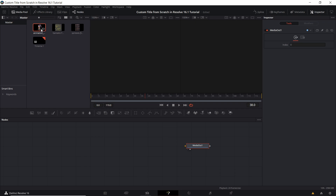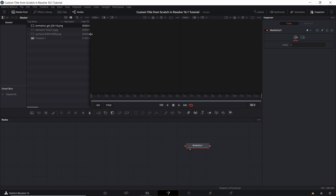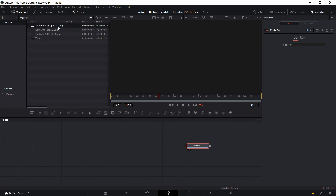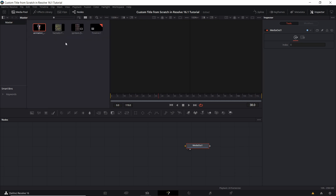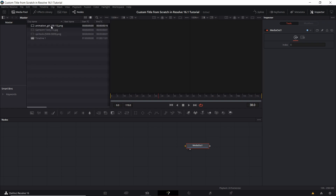If you look at my media pool you can see I've already imported an animation as one item. Going into list view, when you import a series of images that all have the same name and are numbered — in this case 'animation_girl_0215' — they'll be combined into one media pool item. We're looking at a series of 16 frames that is our animation, and when we bring this into our Fusion composition we can define which frames we want to use.